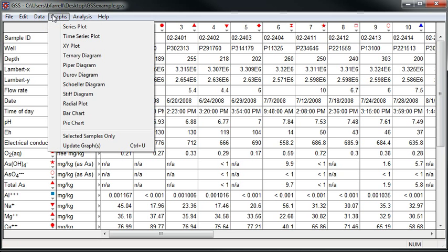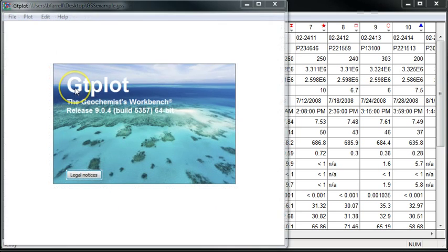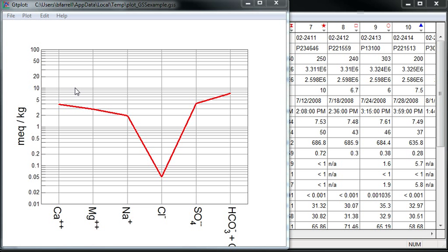I'll move to graphs at the top and select Scholler Diagram. This will launch GTplot. A Scholler diagram shows the pattern of component concentration for a single sample on the logarithmic scale.